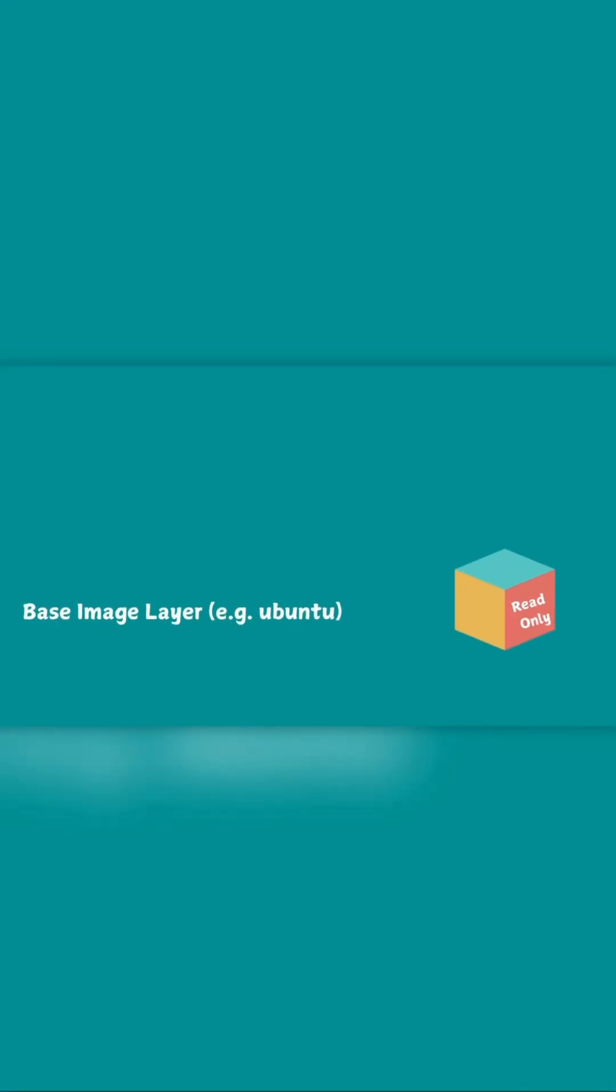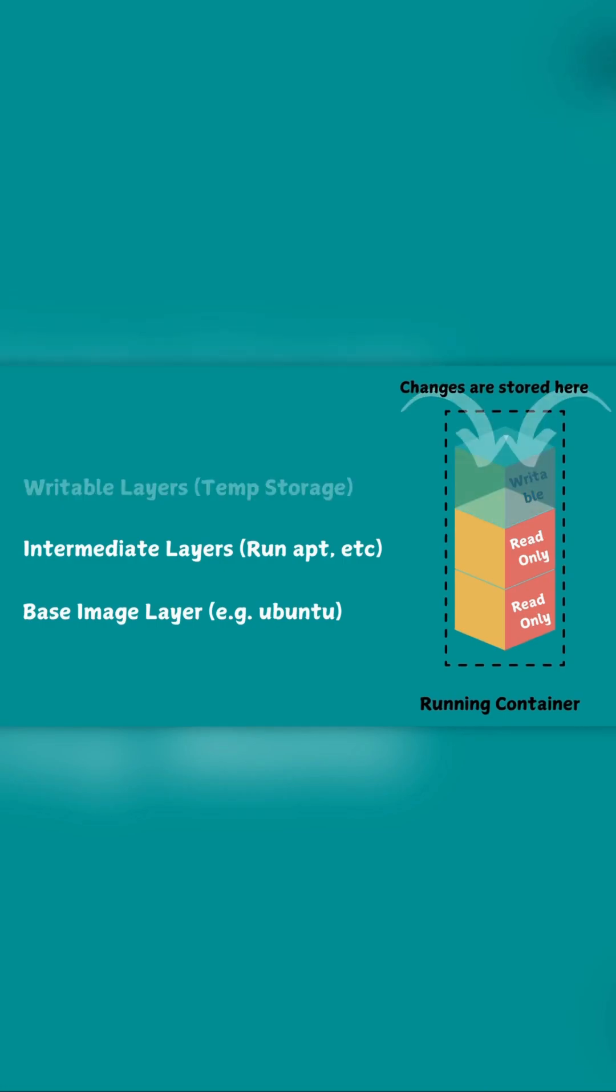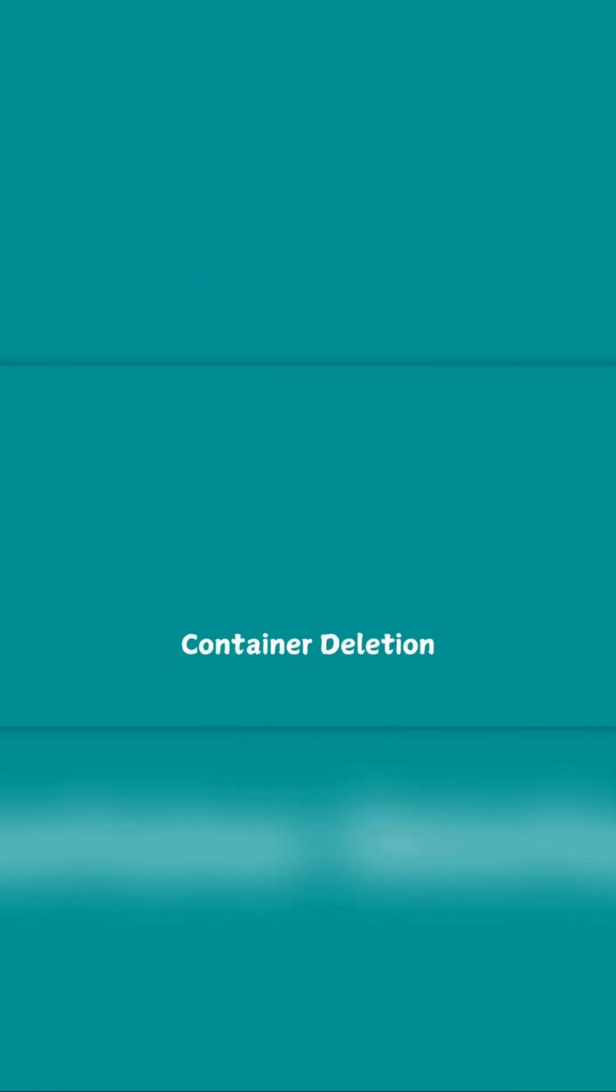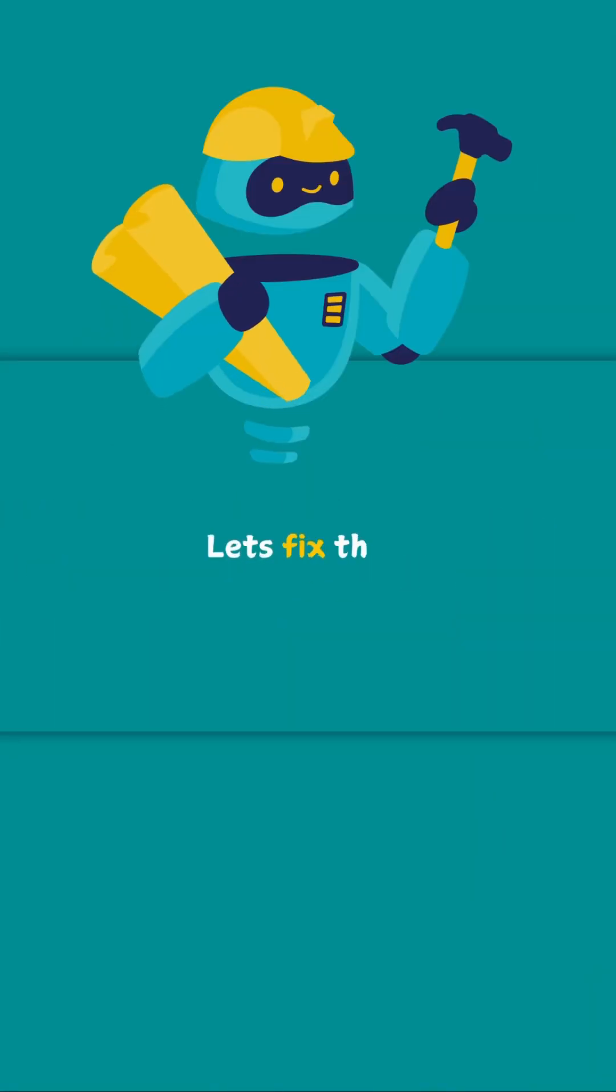So when you create a container, Docker uses a union file system to manage the layers. Each layer gets its own writable layer but this layer is ephemeral or temporary. Meaning once the container is deleted, the data inside this layer is lost.